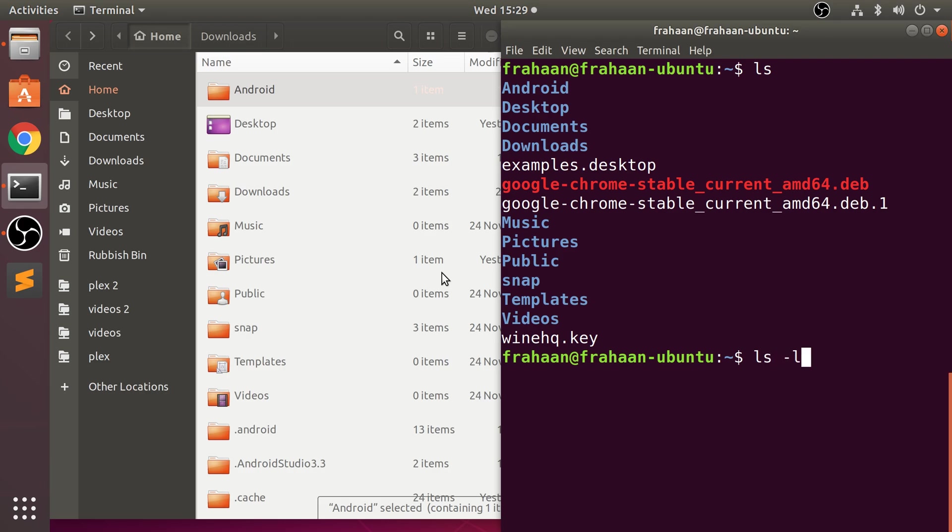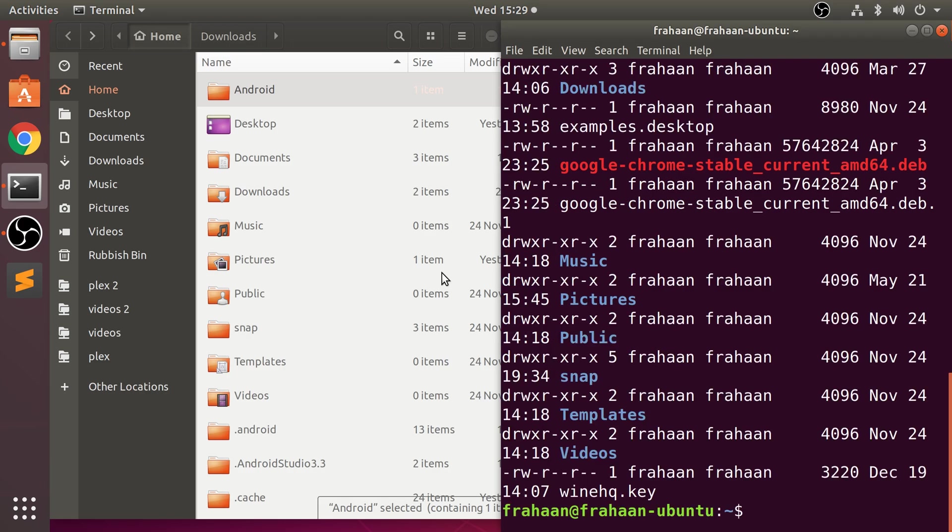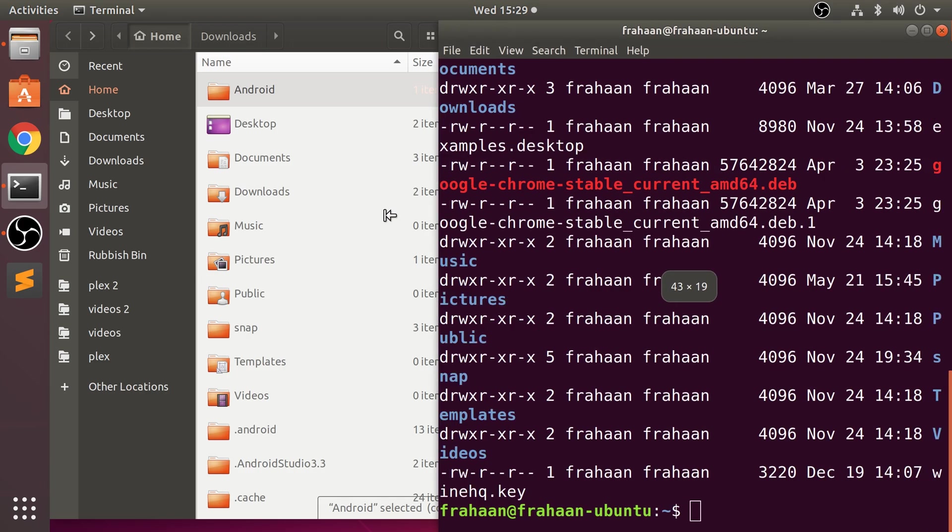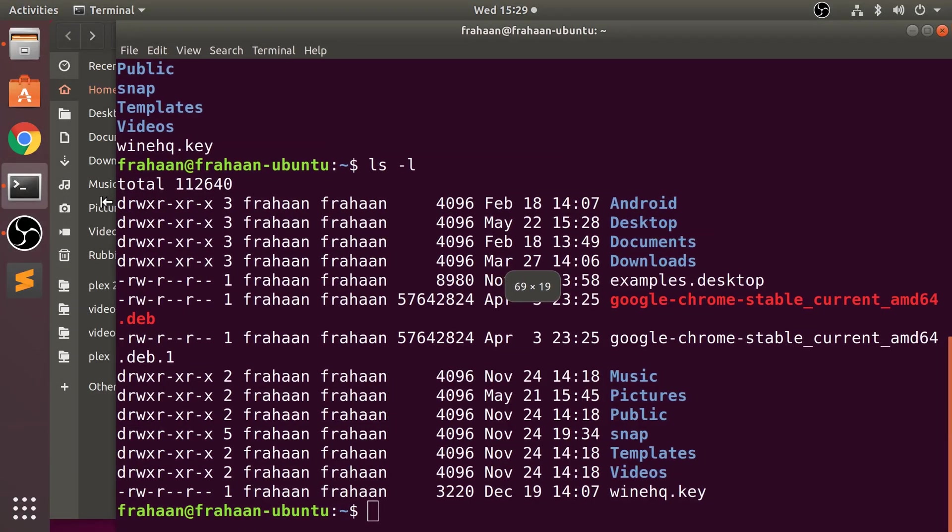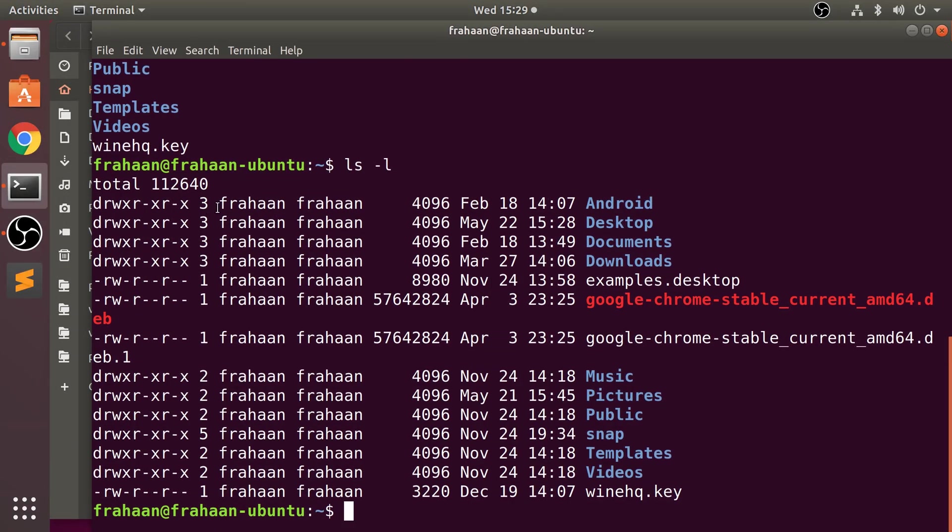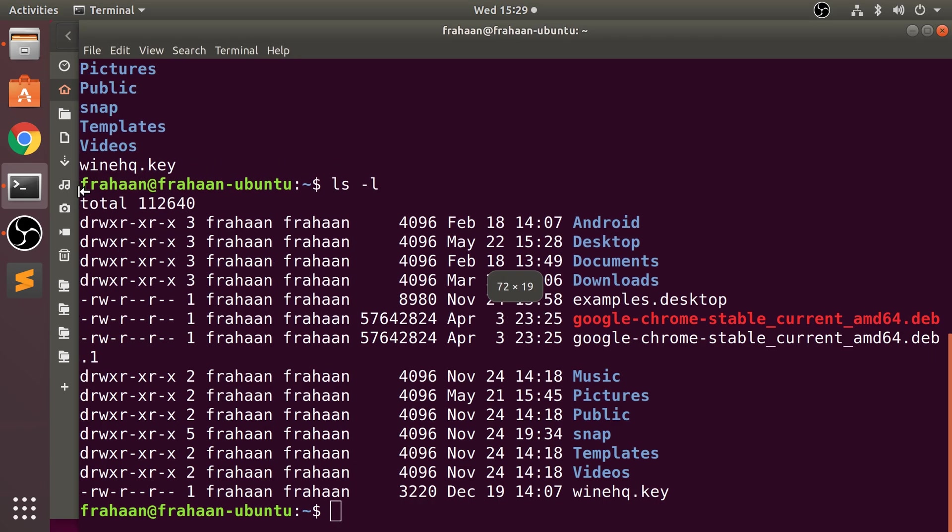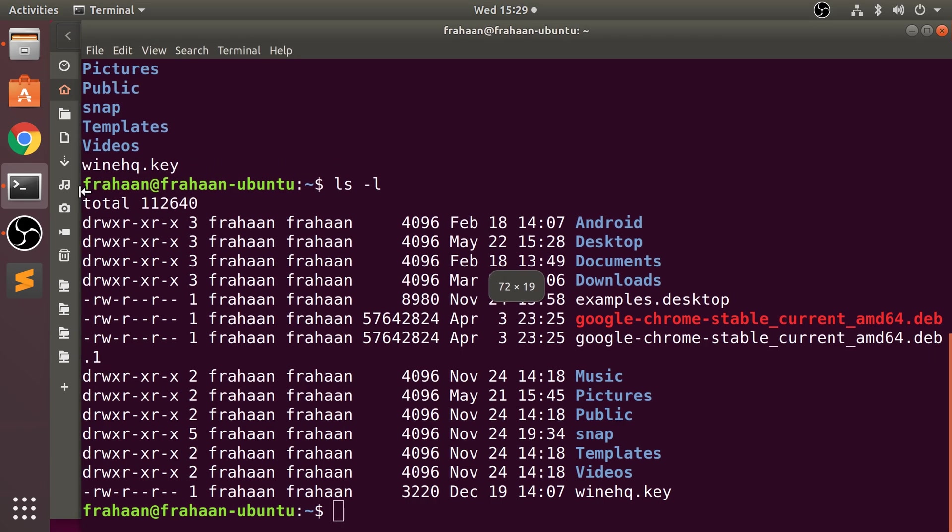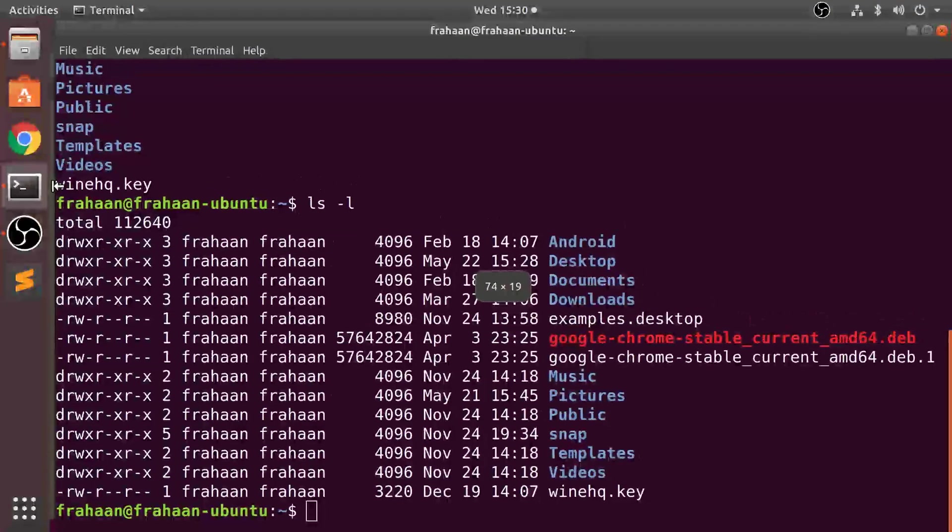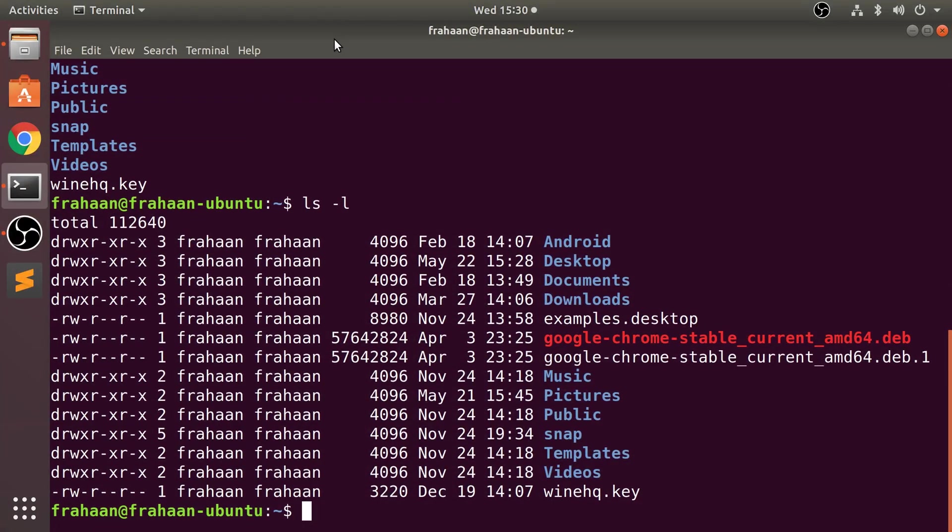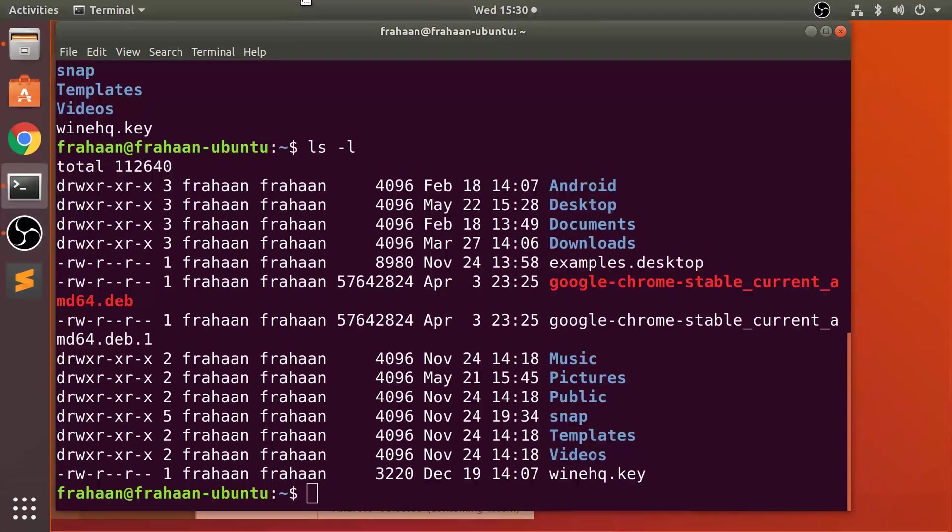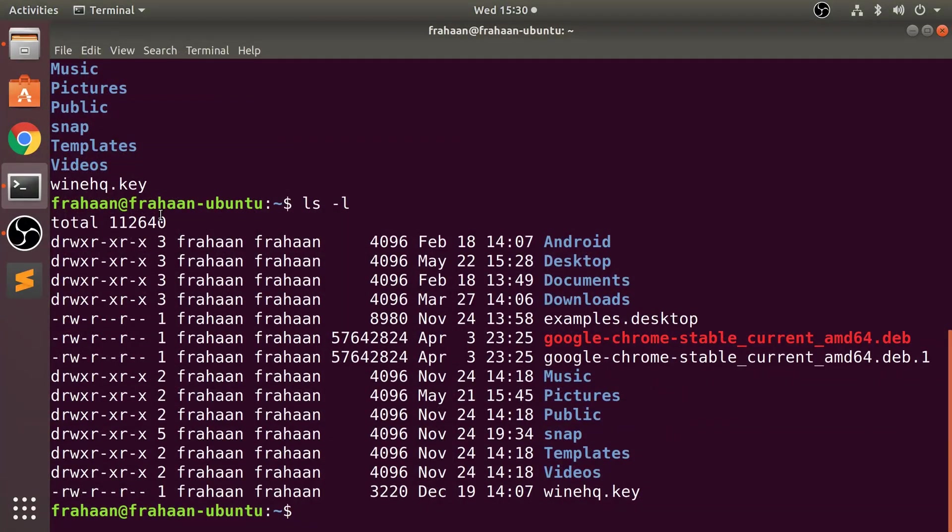This will provide more information. Let me just increase the size of this for a second. Here we go, we have quite a few pieces of information, so let's go through every single one. I'm going to maximize this.